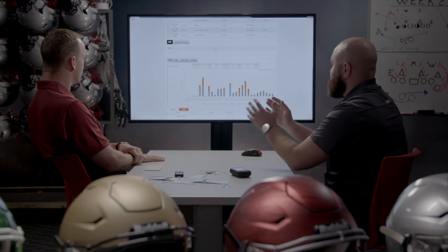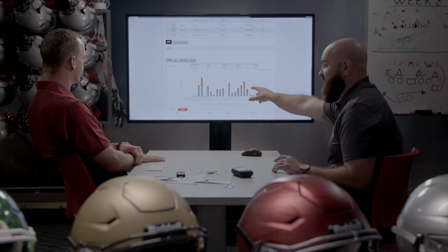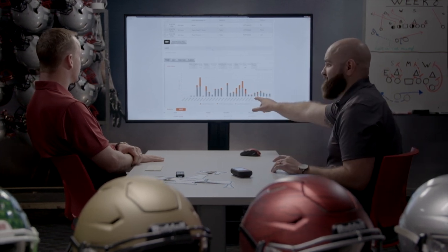We can look at one day — Wednesday during the week for a college program here — which is typically going to be one of our elevated contact days, physical days. And we can dive in. Not only do we see the same way we saw the month before, this is that one practice.